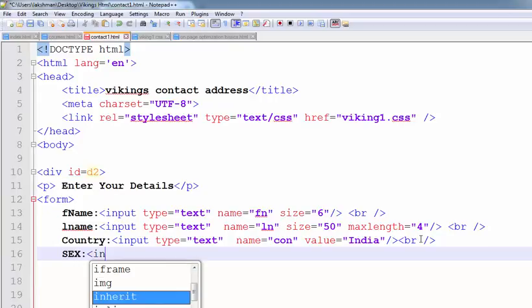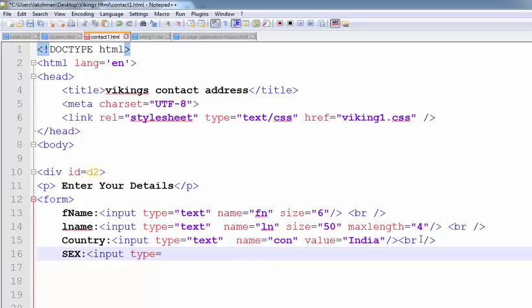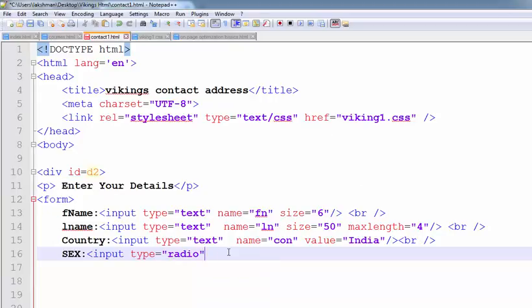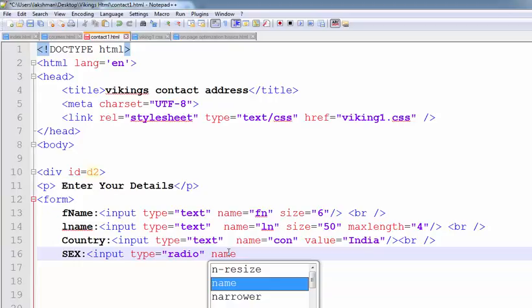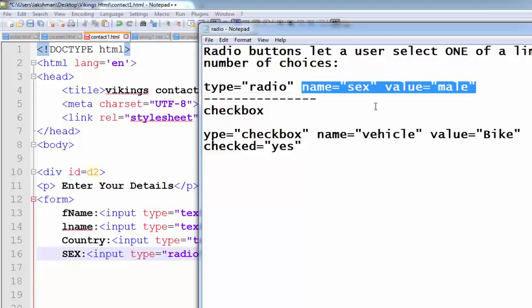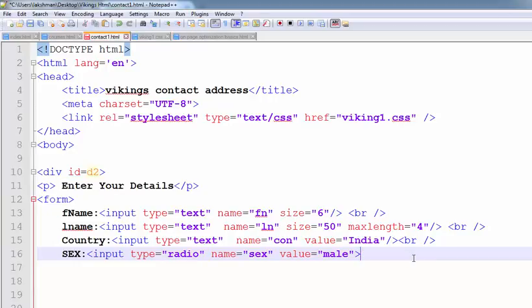Input type equals to radio, name equals to sex, and the value. Let's take one more input type as well.